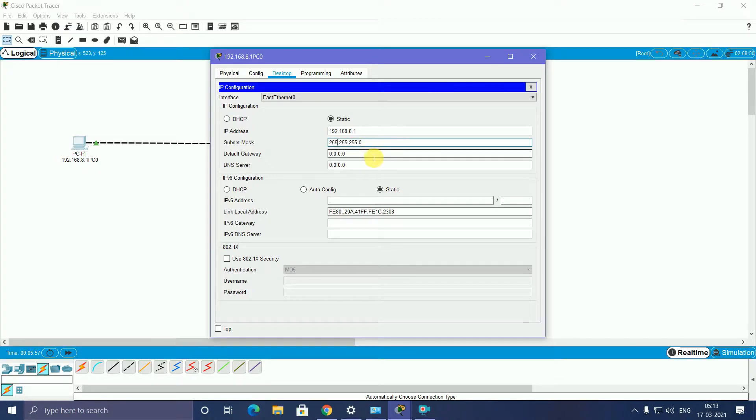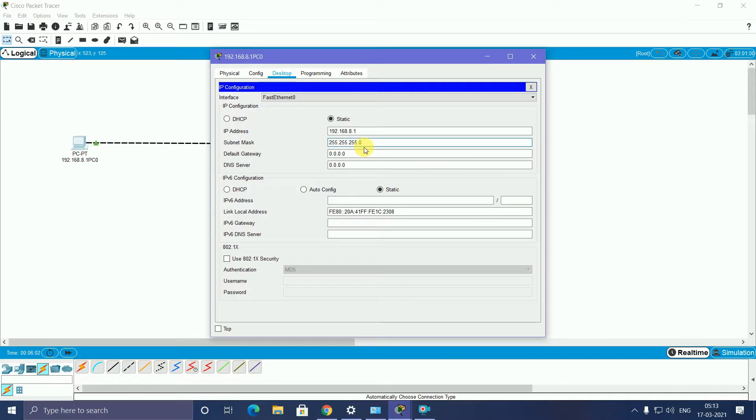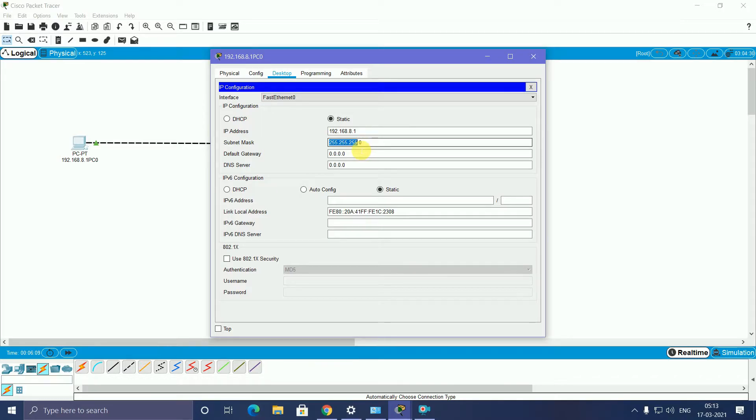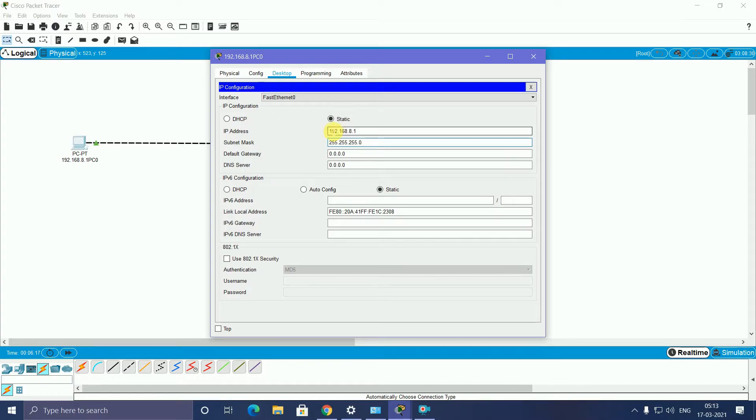After that, click subnet mask. It automatically comes. This is Class C networking. Three networking parts, one host part. This is the three networking parts for Class C networking, one host. The first part 192.168.8 is the three networking parts. One host part is .1.